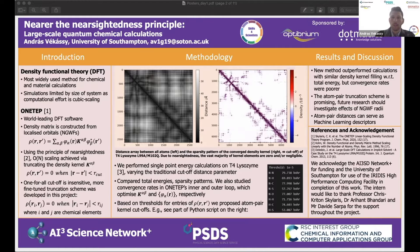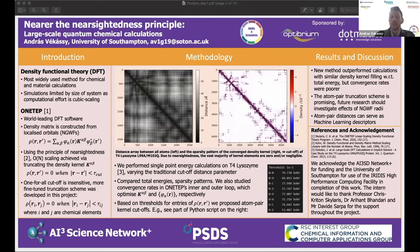One visual way to represent that can be seen in the figure in the middle. There are two heat maps from a total energy calculation we did on a protein. On the left we can see the distances between all atoms, and on the right we see the density kernel from the end of our calculation. The pattern between the two heat maps matches.